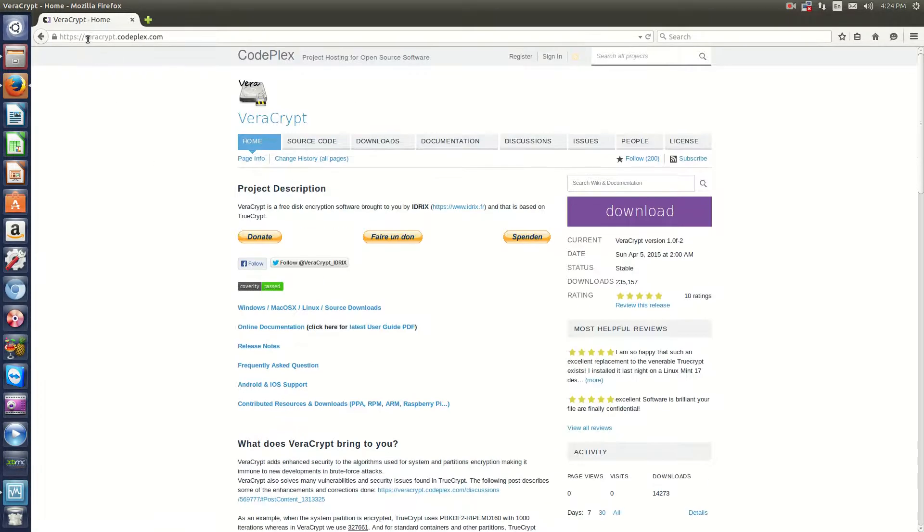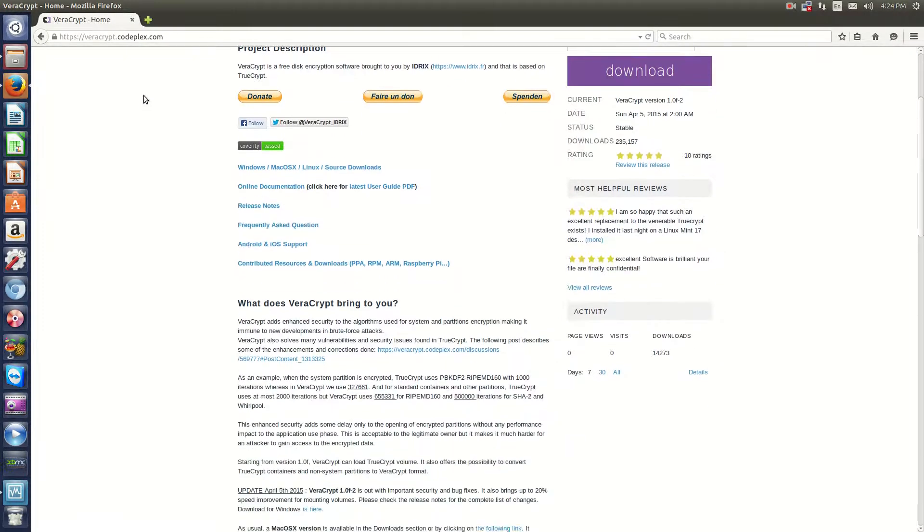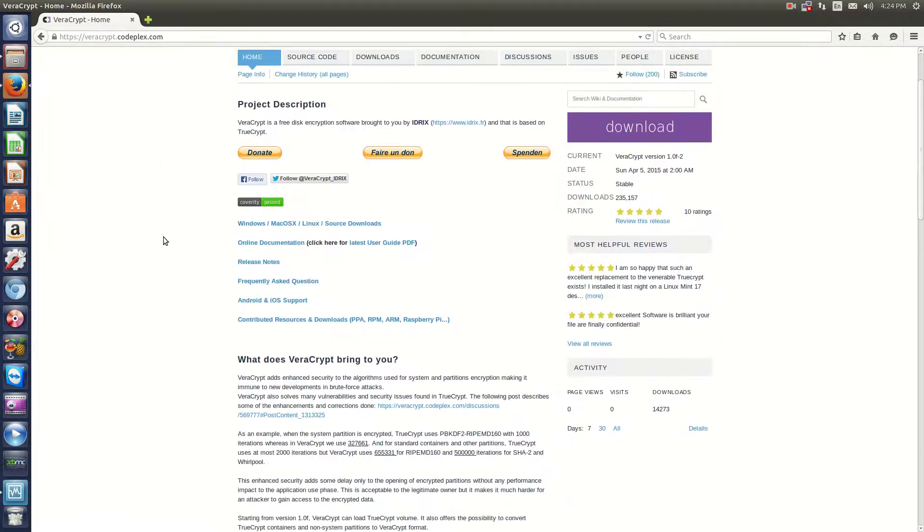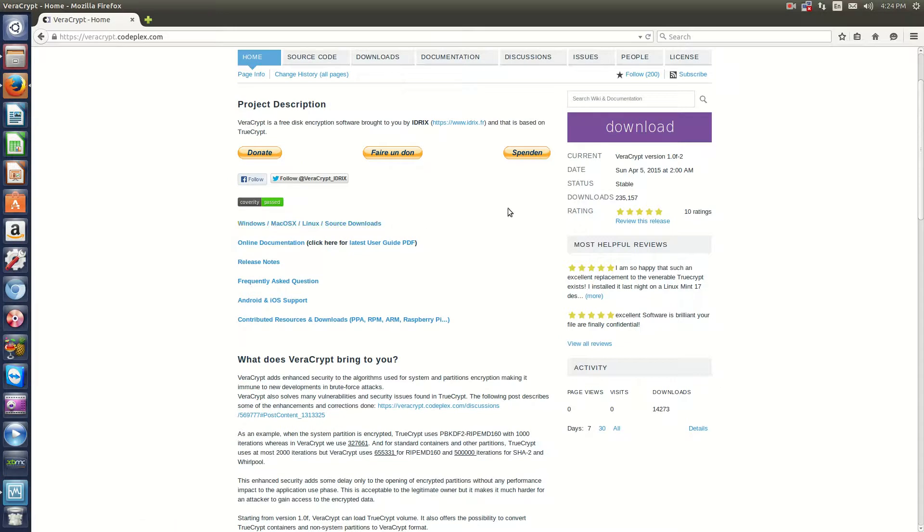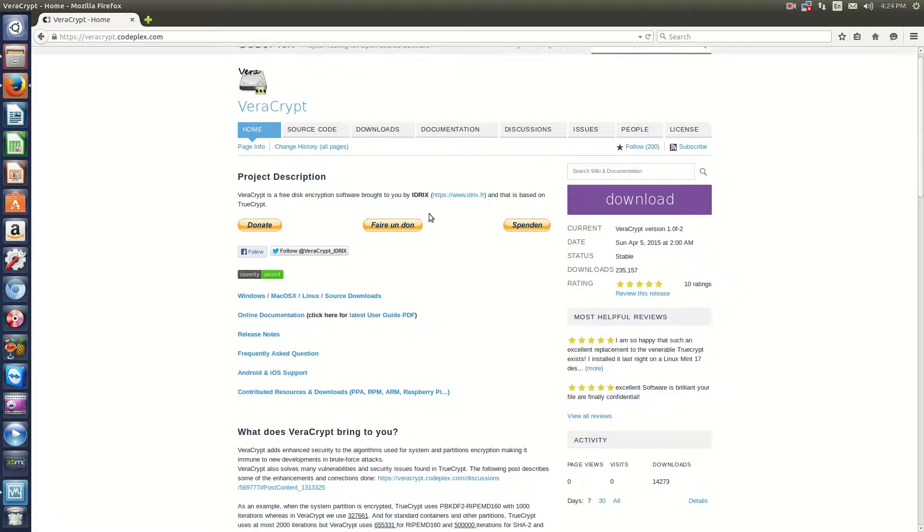The project is available at veracrypt.codeplex.com and is completely free. It's available for Windows, Mac, Linux, and of course, the source code is also available.